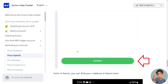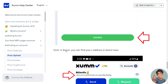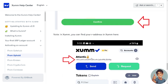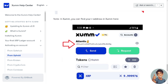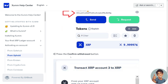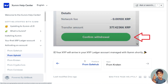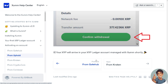You can find your r-address in the Zoom app. Go to your Zoom app and check the series of characters — that's going to be your Zoom r-address. Press the 'Confirm Withdrawal' button below and your XRP will arrive in your XRP Ledger account managed with Zoom shortly.